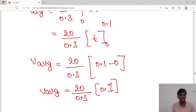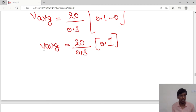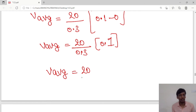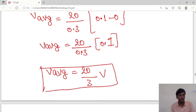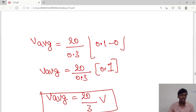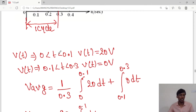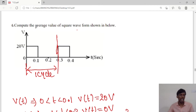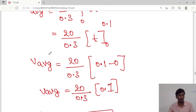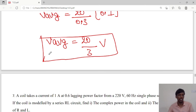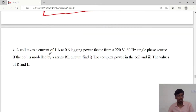The decimal points cancel, so the average value equals 20/3 volts. The V_avg = 20/3 volts. We have calculated the average value as asked — for this square waveform, the average value is 20/3 volts. Next we will move on to the next problem.